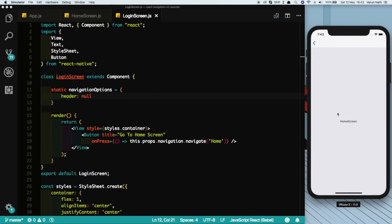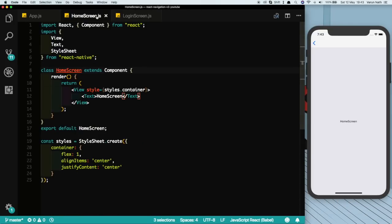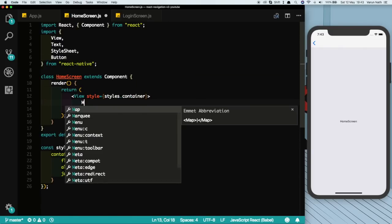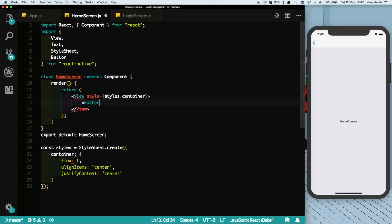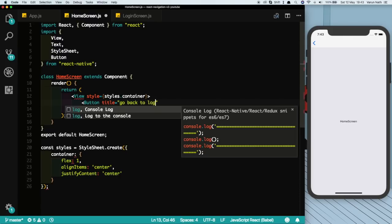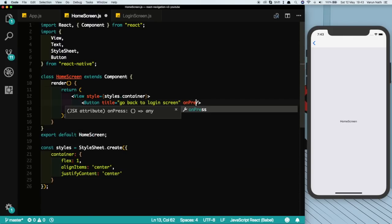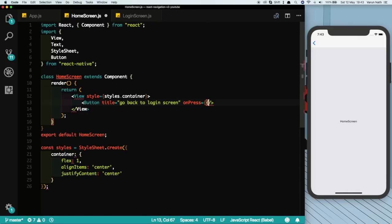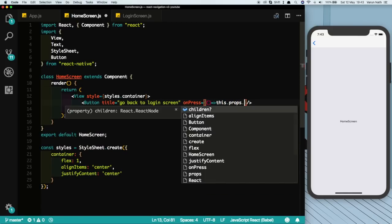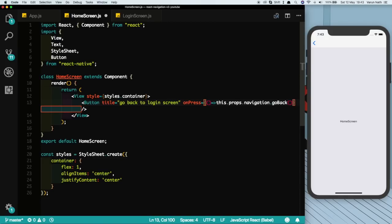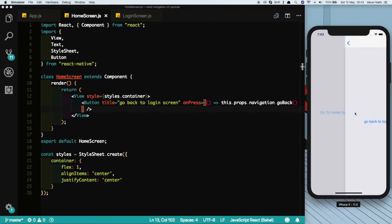Now let's come to our home screen and see how we can go back. One method is this back arrow on top. Another way would be let's create a button here. Let us say go back to login screen and put in an onPress which would be this.props.navigation.goBack. Let's test that out. Go to the home screen, we get this button. If we click it we come back to the previous screen.